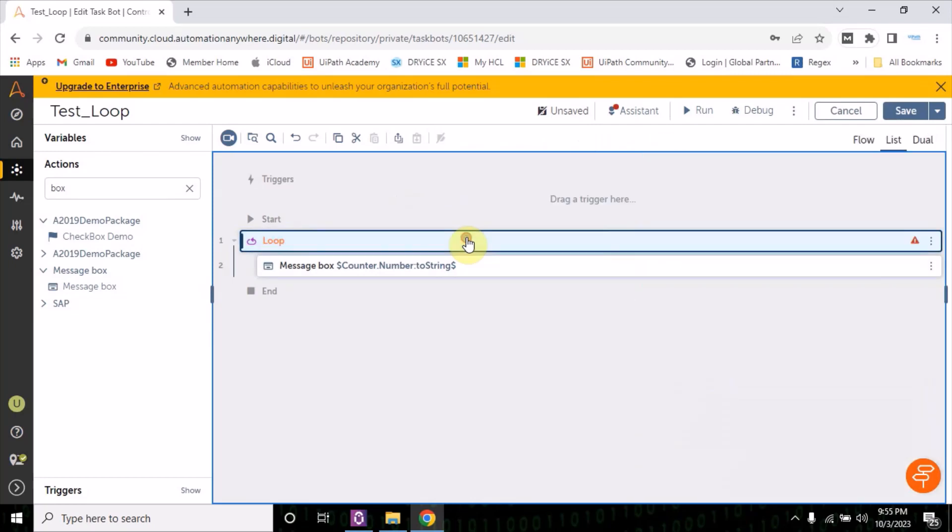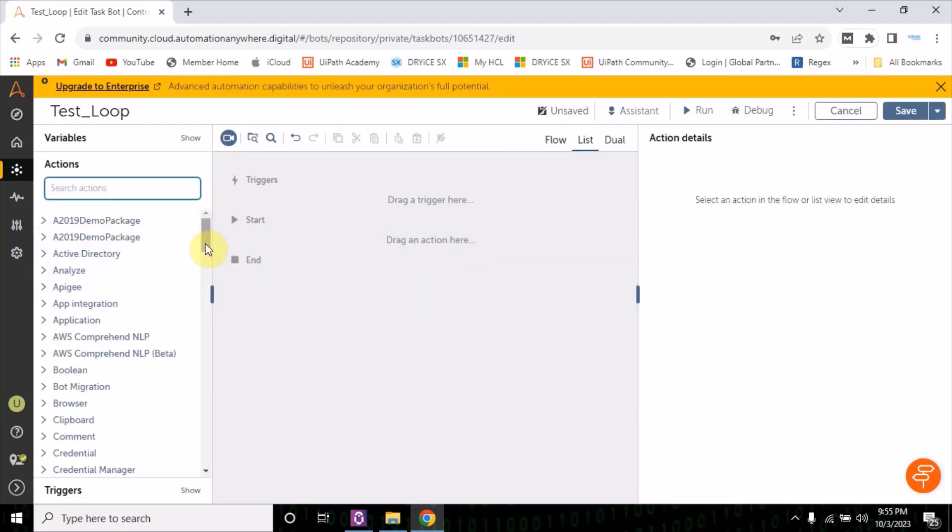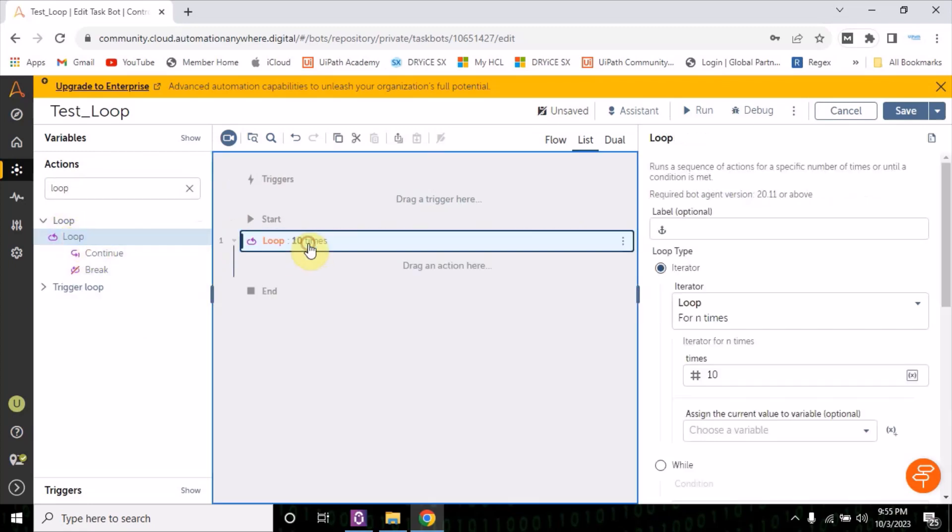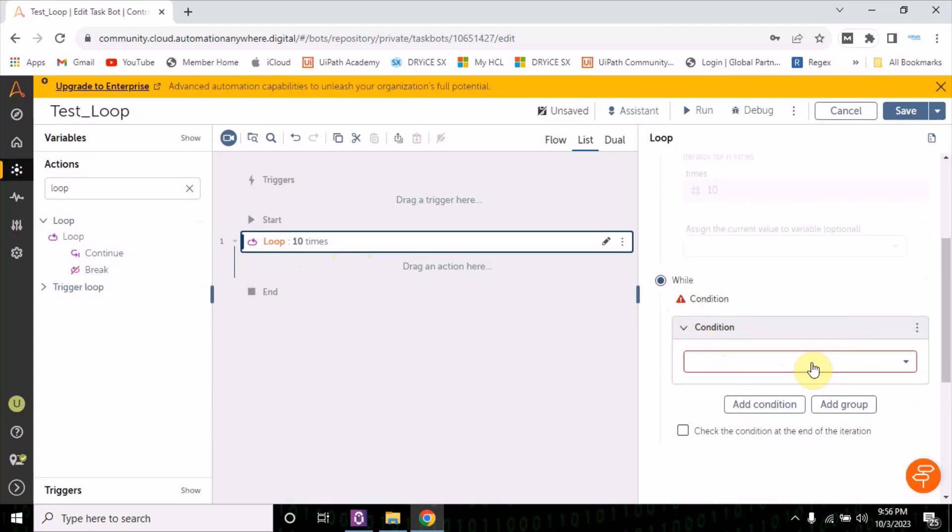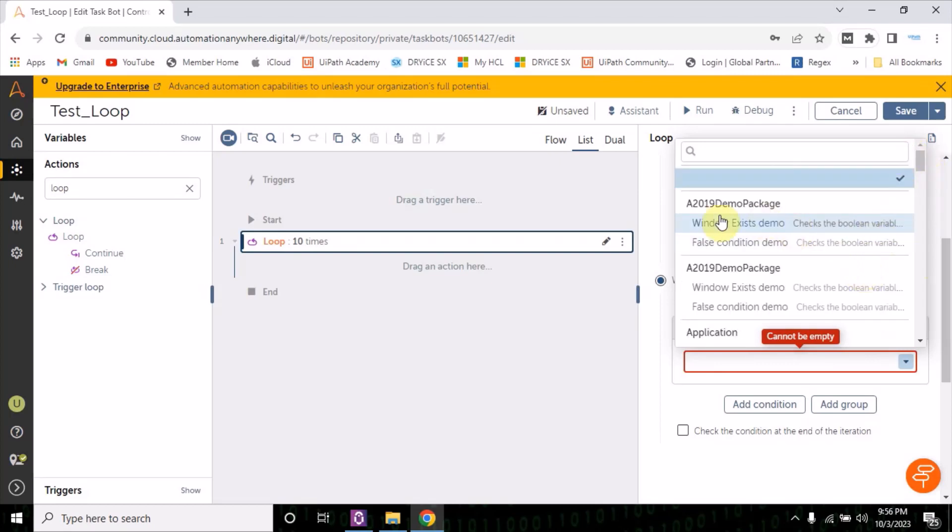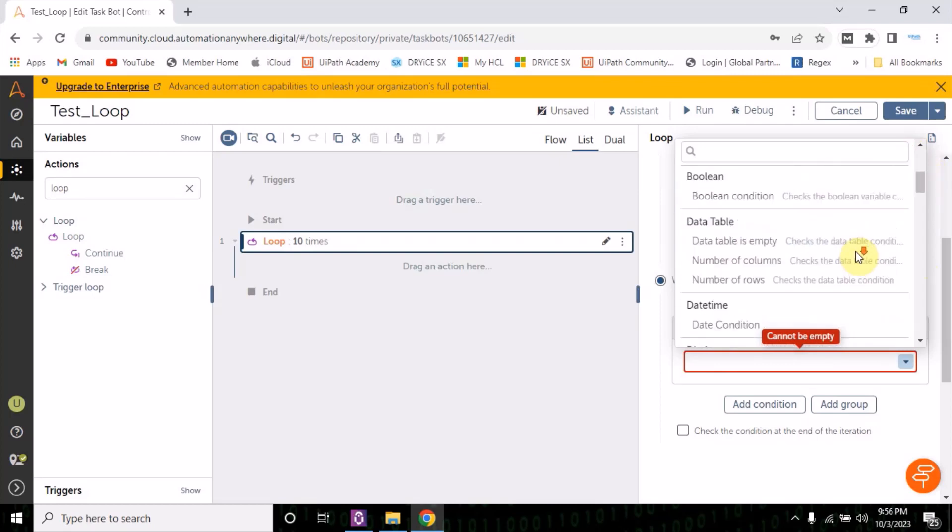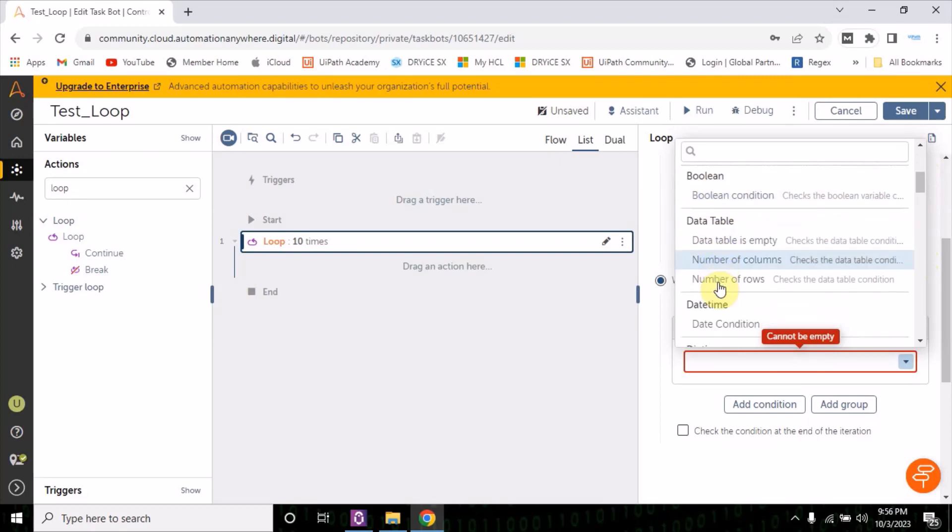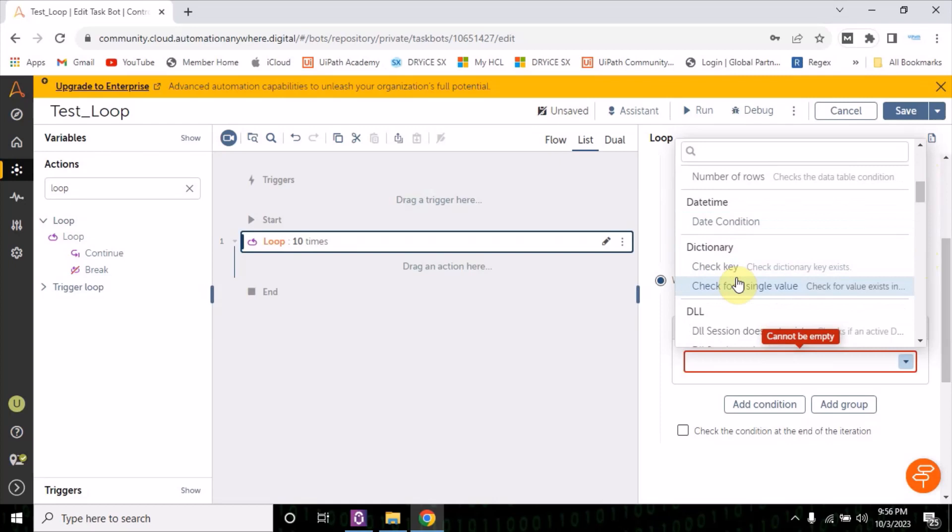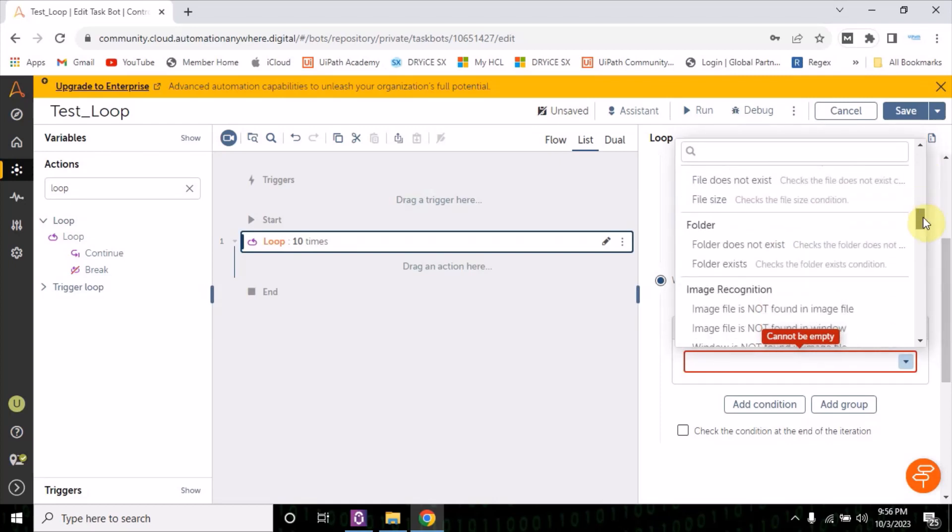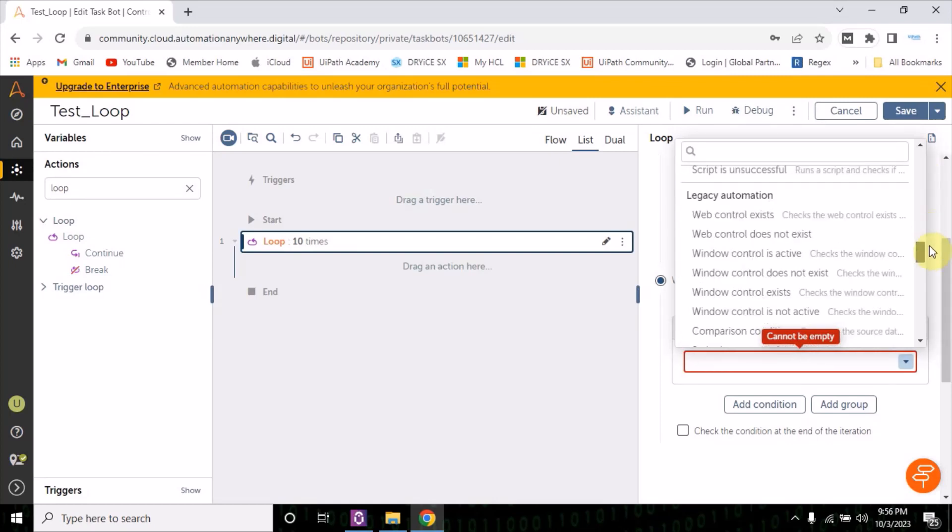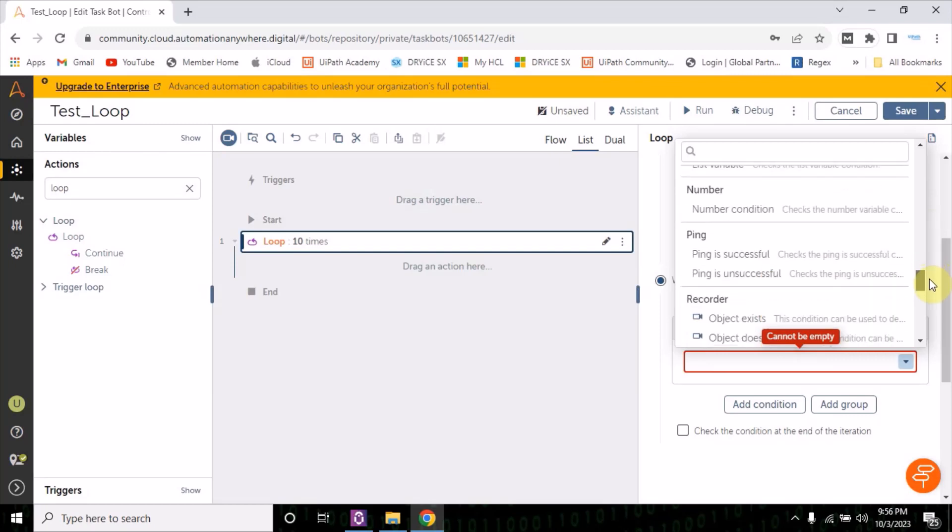The second option is something which is more important and most widely used. Let me drag and drop the loop again here. Now inside this while, if you see the condition here, it is just similar to the if condition that we saw in the last video. Now these options are similar like a boolean, data table option, date and time option, dictionary, and some more.